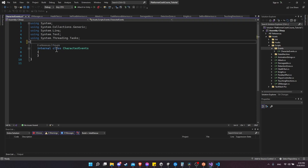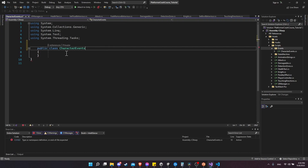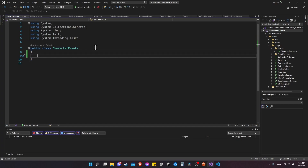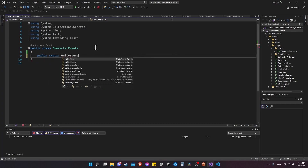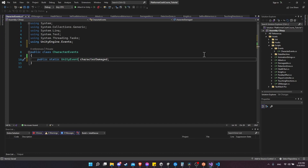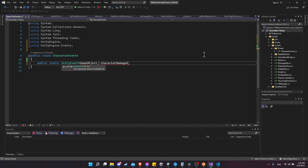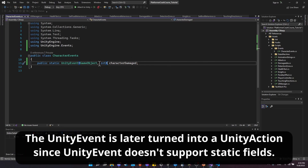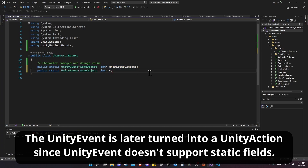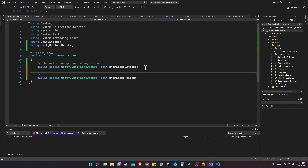Inside CharacterEvents, remove the namespace and make it a public class. We'll create a public static UnityEvent called characterDamaged with parameters of type GameObject and int - representing the object that took damage and the amount of damage. We'll also create a public static UnityEvent called characterHealed, which takes basically the same parameters - the character and the amount healed.